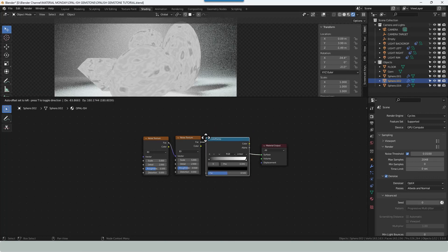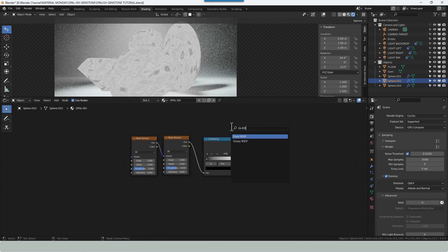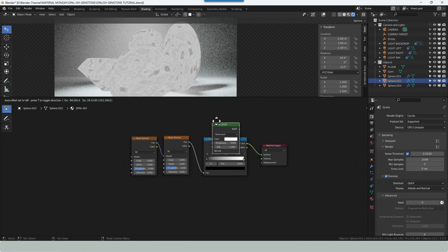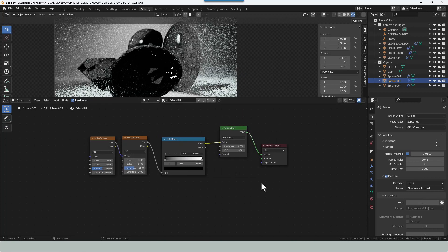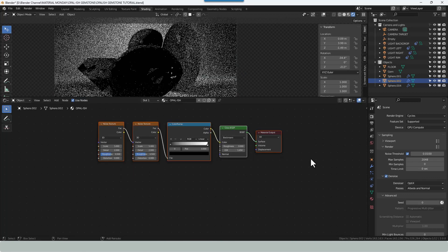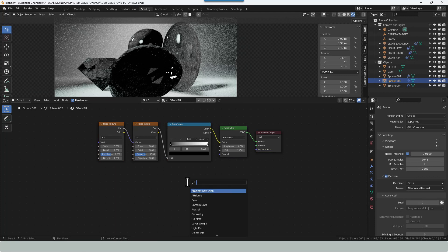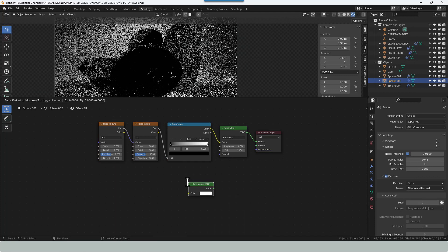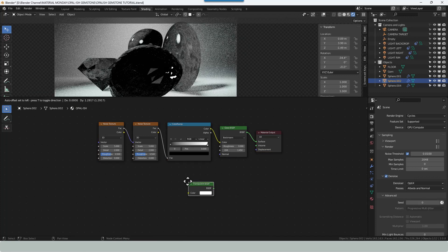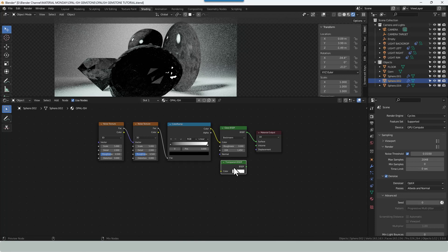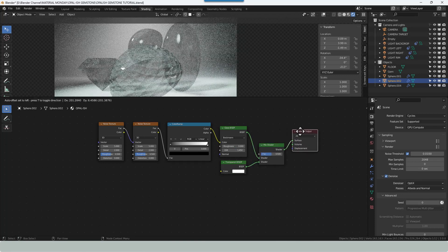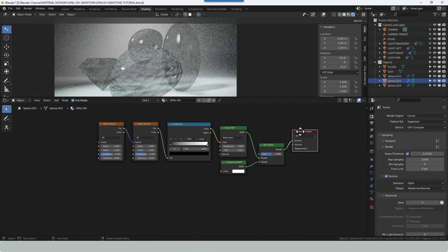Add a colour ramp and then add a glass BSDF. Now if we select all those and press Shift equals that will line them up nice and neatly. What we also need is a transparent BSDF. We'll pop that below the glass. And we're going to Ctrl Shift and right click and drag to get a mix shader attached to both of those.